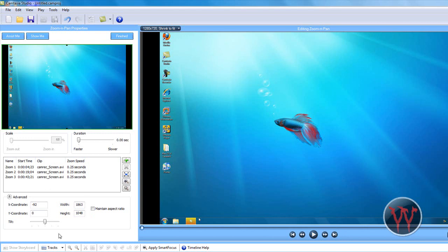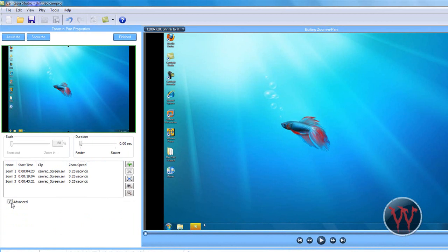And it comes like this. Uncheck maintain aspect ratio. That allows you to zoom in anywhere. And if this part doesn't come up, if it's like that, then go to these arrows and click on that.